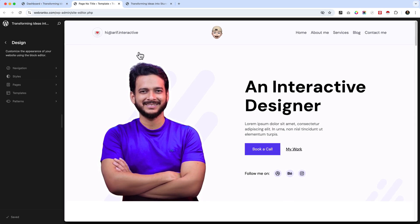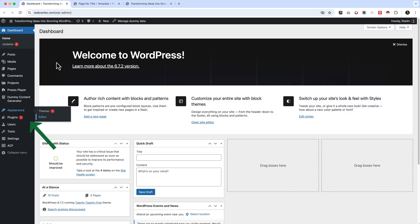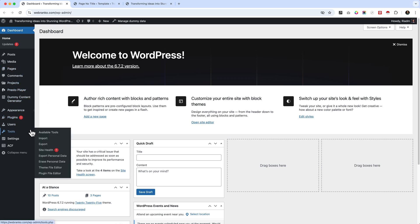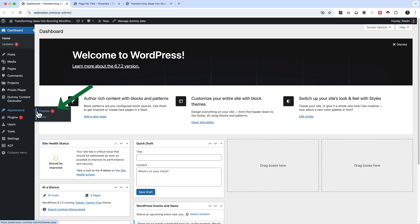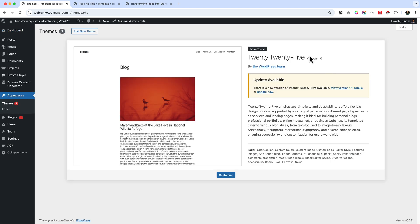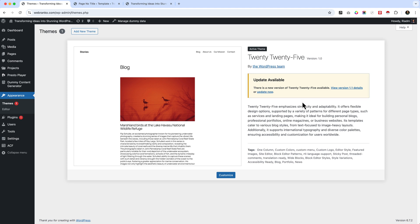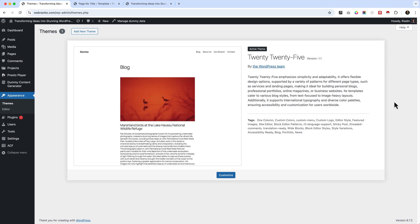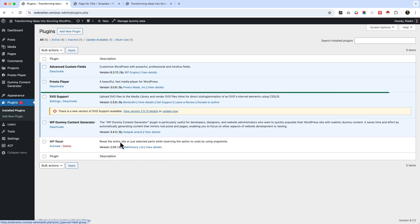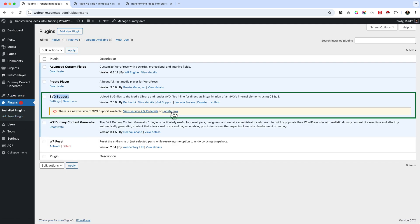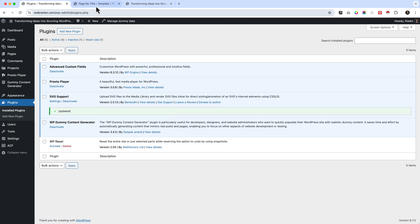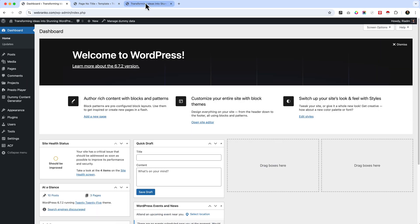Before we start creating our next sections or next template, I'd like to share something. You can see there are some updates. When you are working on any client projects, make sure you update the theme and the plugins on a regular basis because it will help you to update your workflow and keep the latest version. There is a new version displaying — 1.1.25 WordPress theme. I'm going to update this one, and now I'll go to plugins and update those as well.